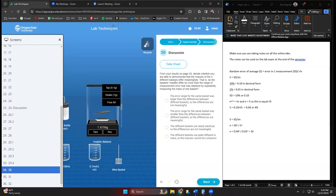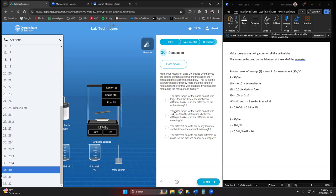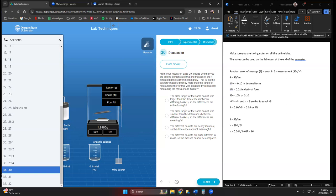You're going to see that the measurements between the baskets are smaller than the range from the heaviest basket to the lightest basket. The error range for the same basket was smaller than the differences between the different baskets, so the differences are meaningful. Yes.